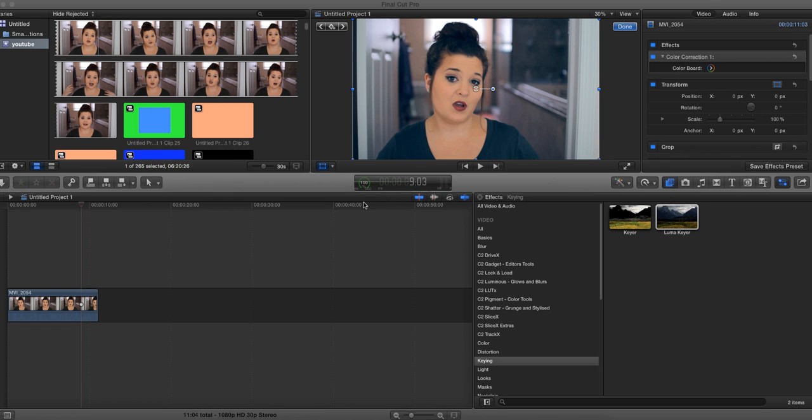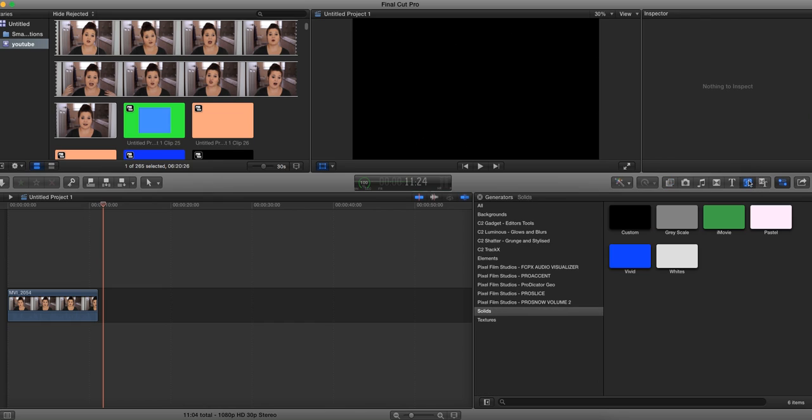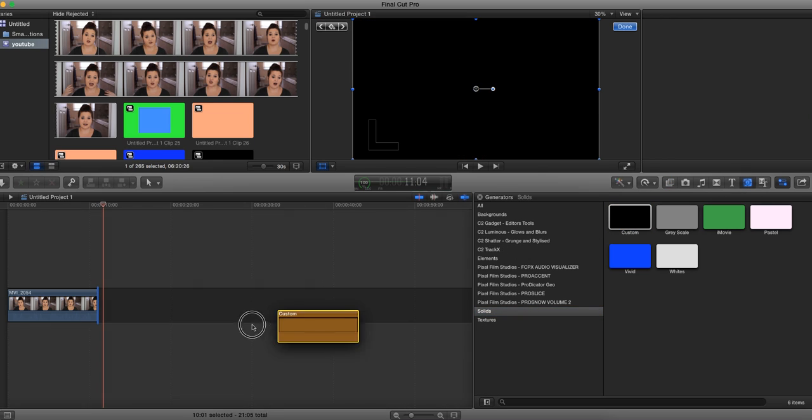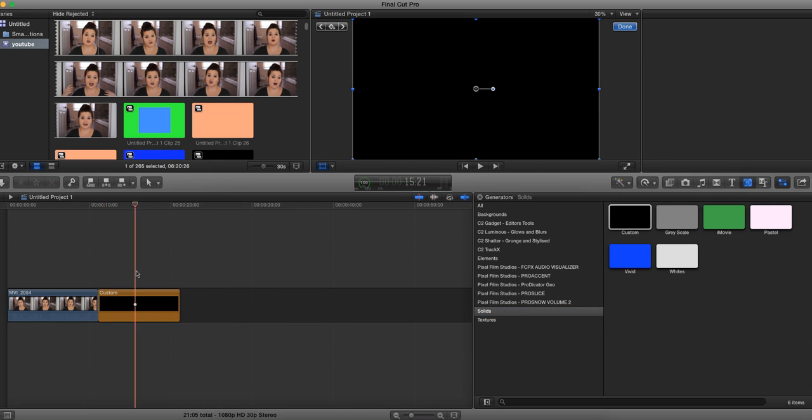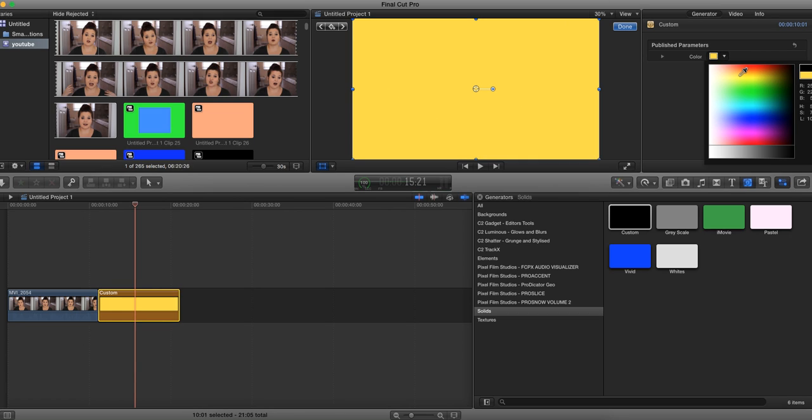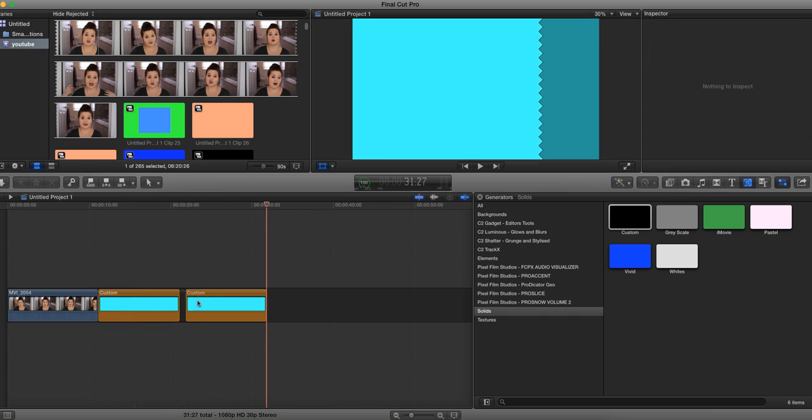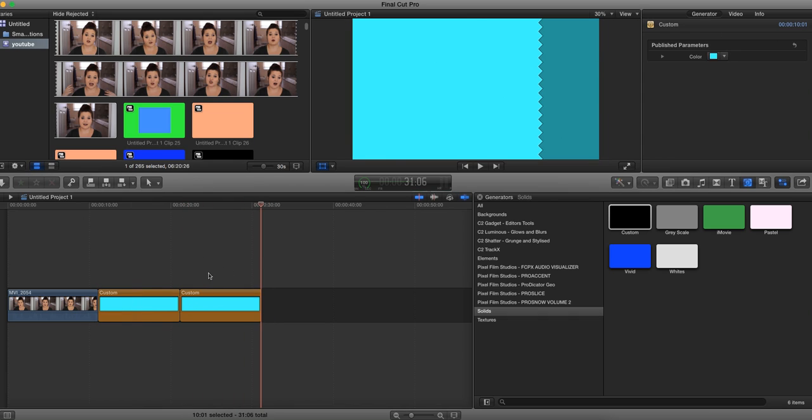So the first thing you want to do is we're going to create the flashy background. So you're going to go over here to Generators, and you're going to click on Solids, and then go to Custom, and then drag that into your timeline. And this is where you guys can be creative. You guys can choose whichever color scheme you want. Just stay away from greens.